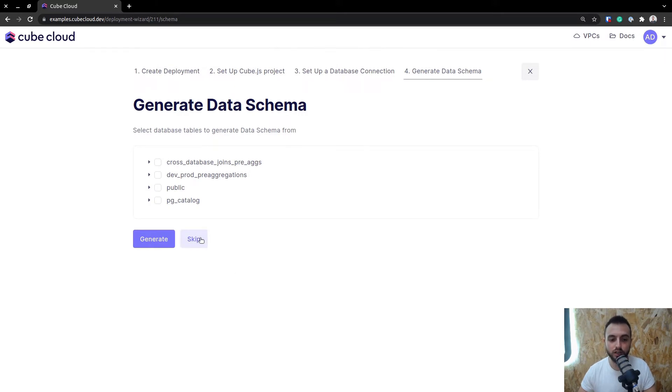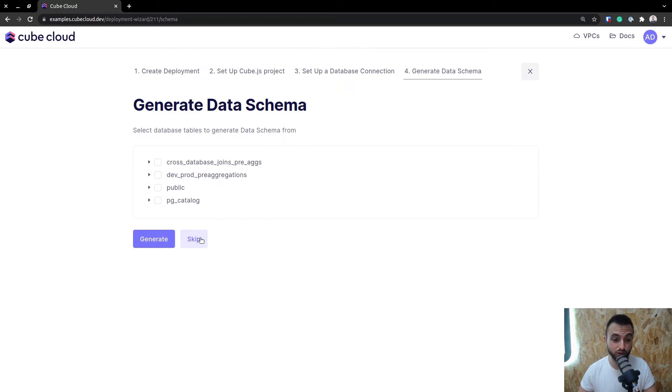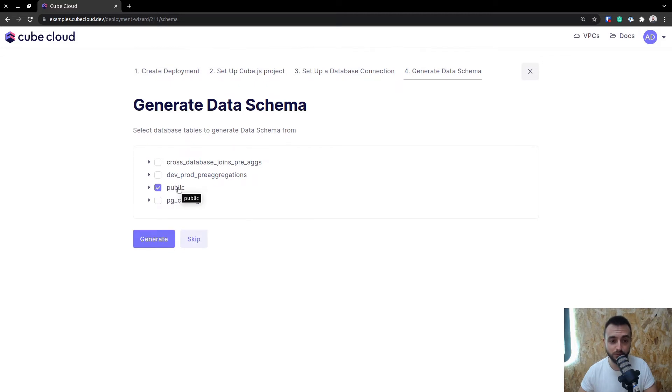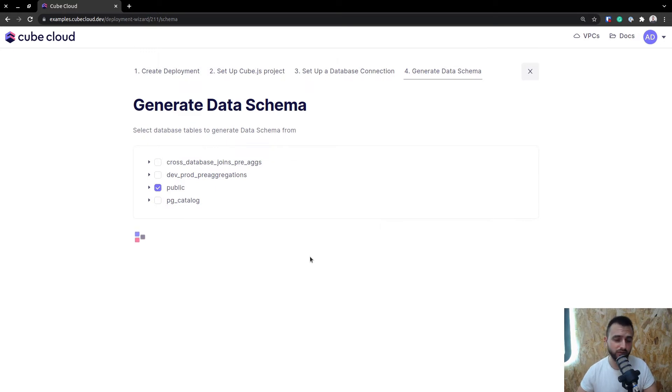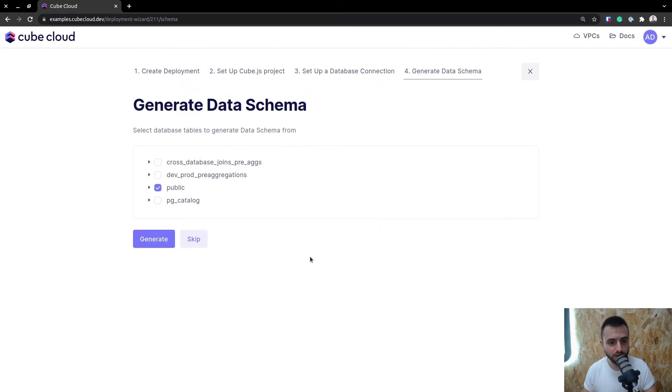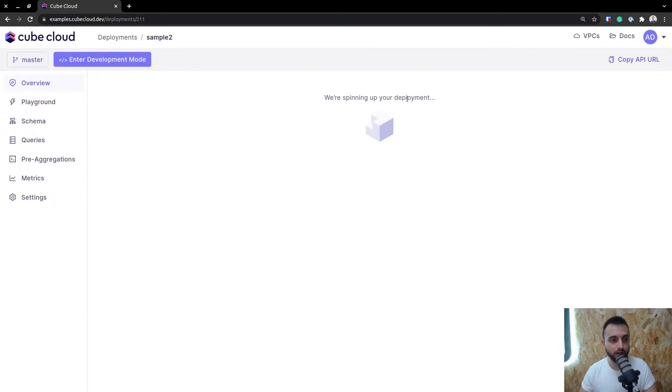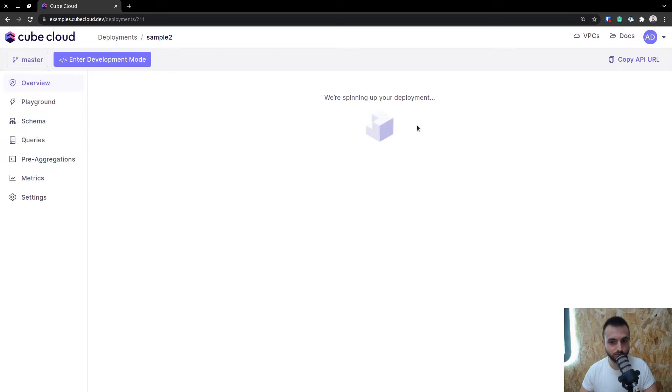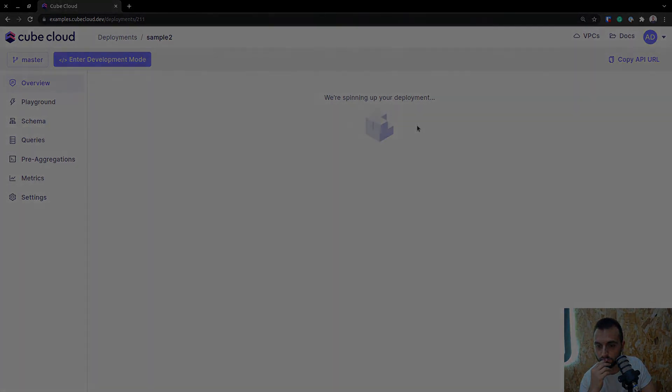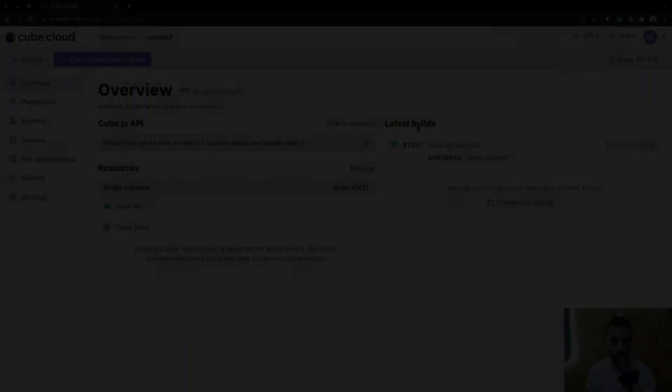This is not mandatory, but I would definitely suggest you do it because it just makes it so easy. Once you select the table you want to generate the data schema from, you just hit Generate, and it will generate all of the schema files, everything you need, all the measures and dimensions, so you don't really have to set anything up from the get-go. Now let's just wait a second for the deployment to spin up. Once it does, we can head into the Playground and run some queries so we can see how that looks.